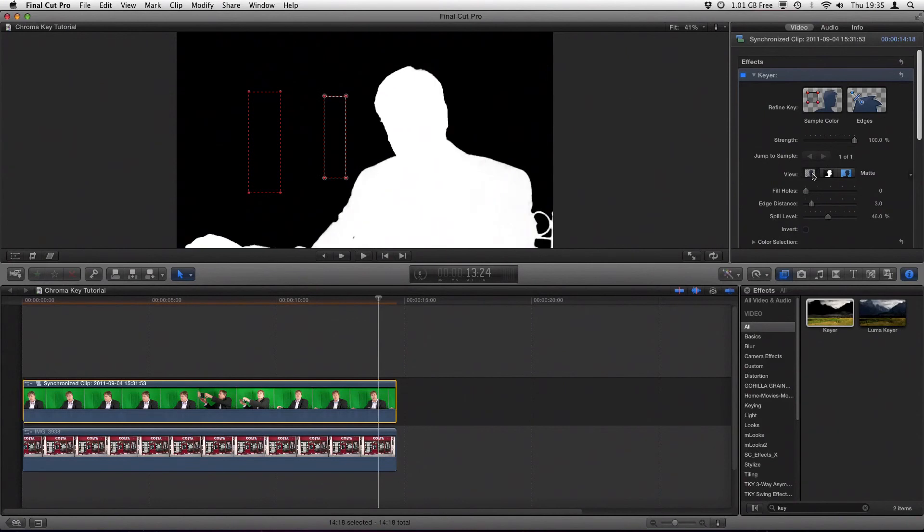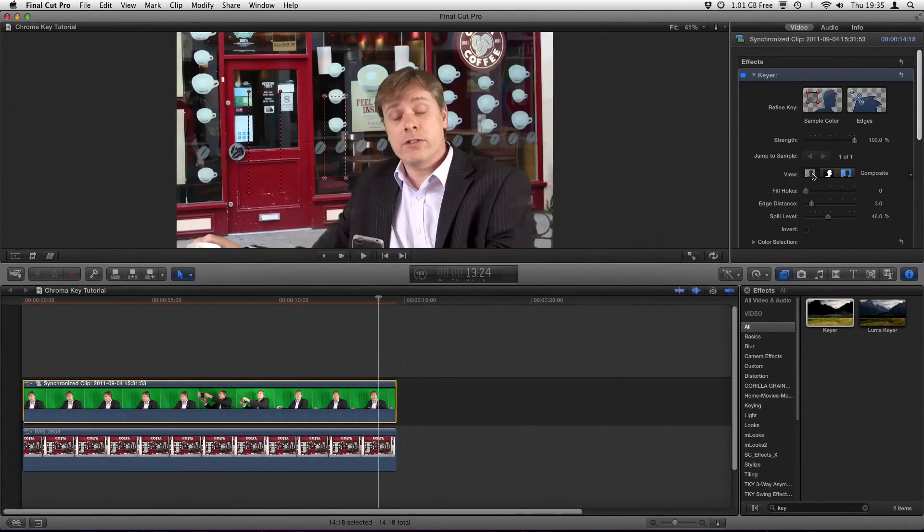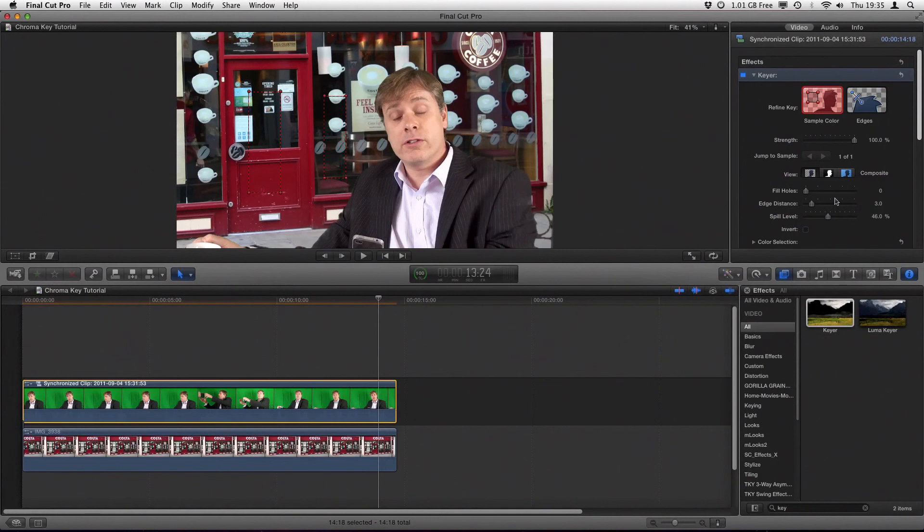But anyway, that's enough of this quick tutorial on chroma keying in Final Cut Pro X. Hope you've enjoyed it, and we'll see you again soon. Thanks.